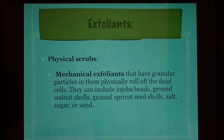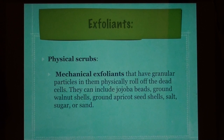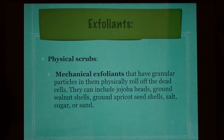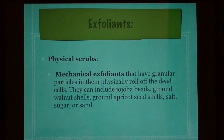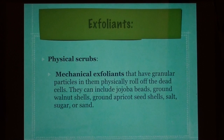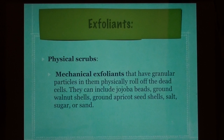Exfoliants — physical scrubs: mechanical exfoliants that have granule particles which physically roll off dead cells. They can include jojoba beads, ground walnut shells, ground apricot seed shells, salt, sugar, or sand.